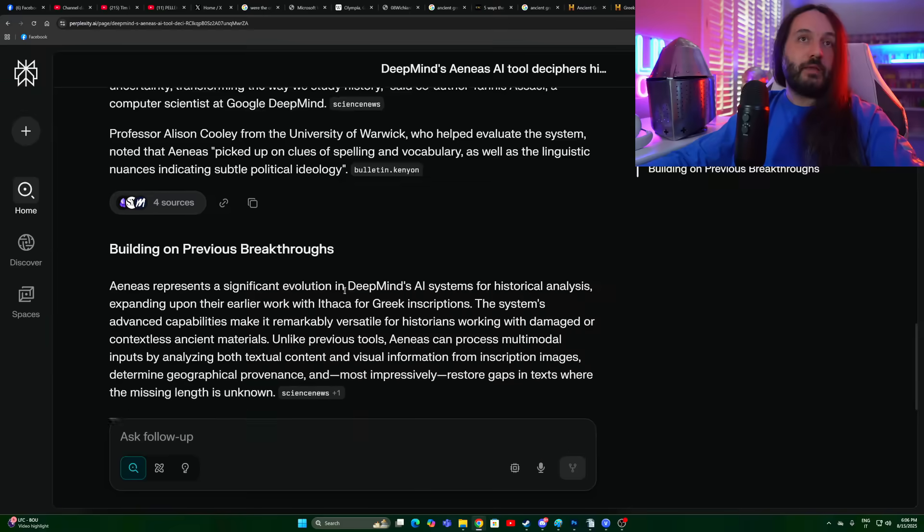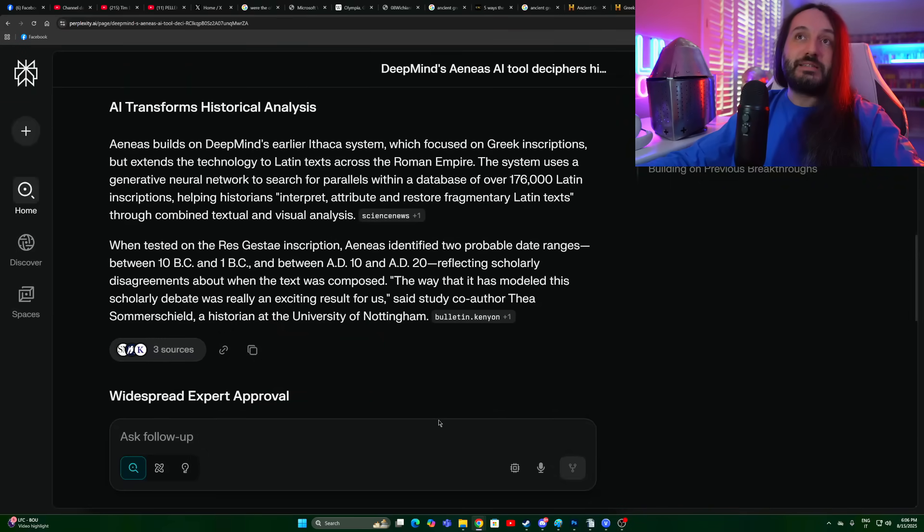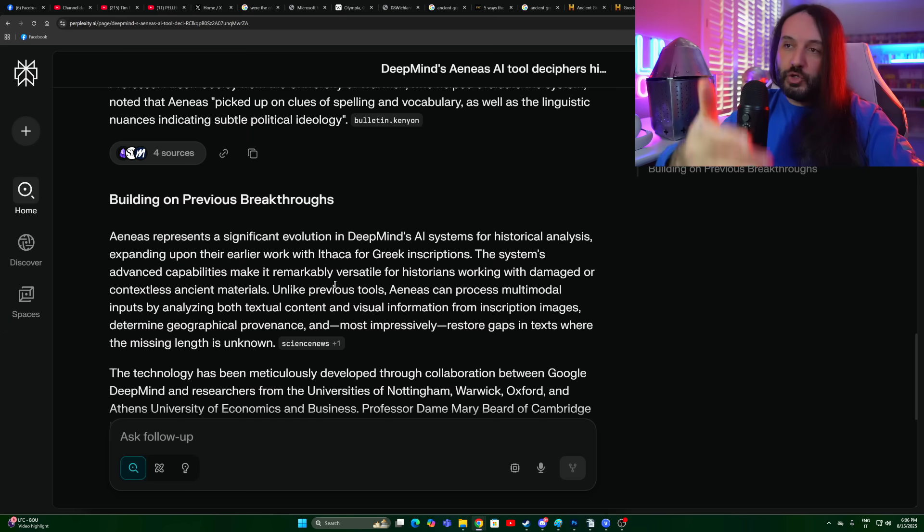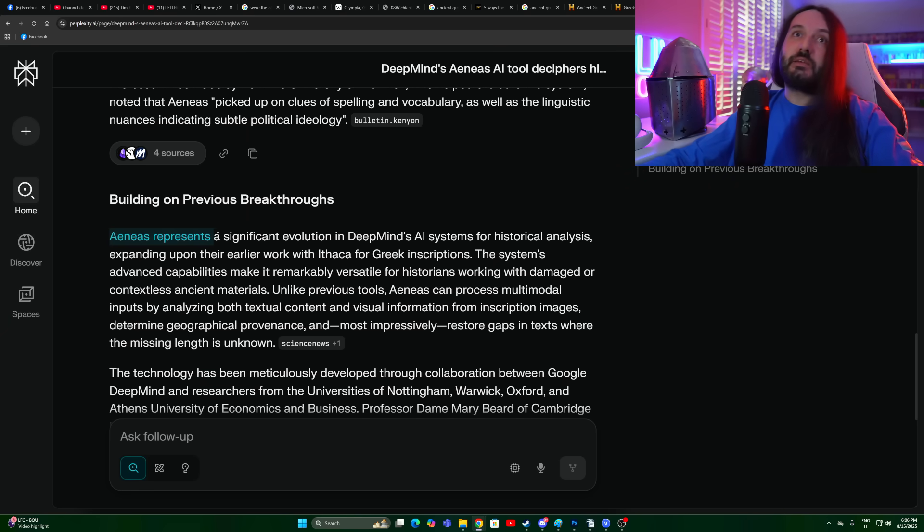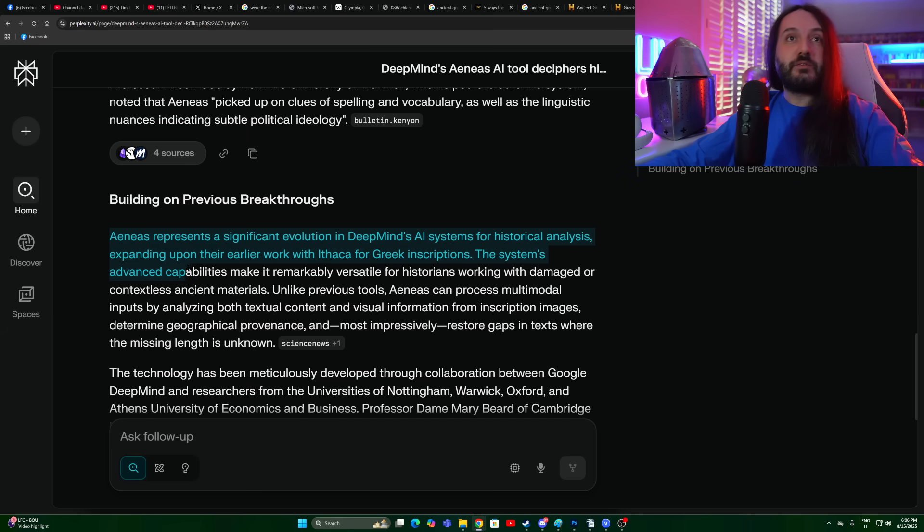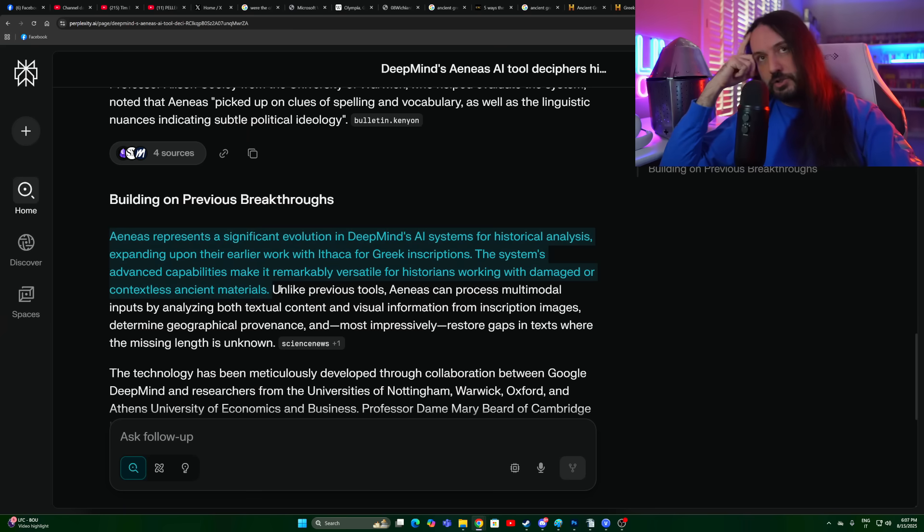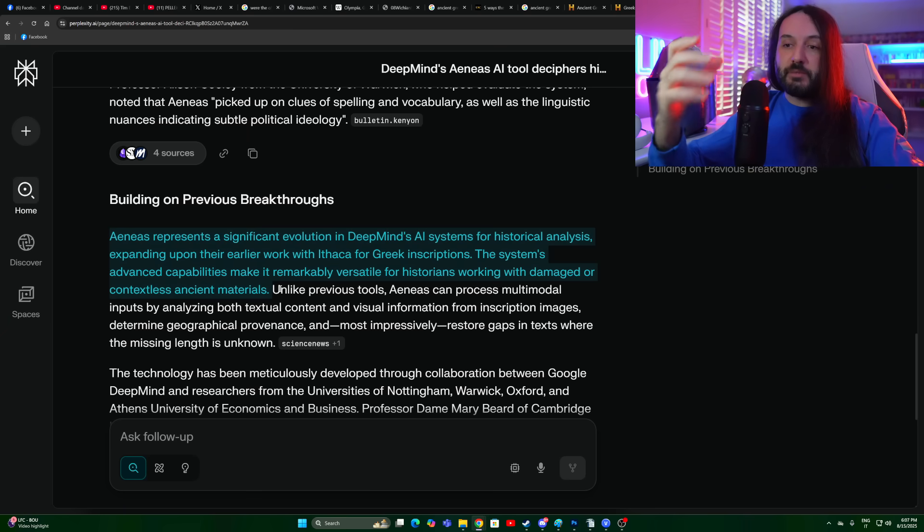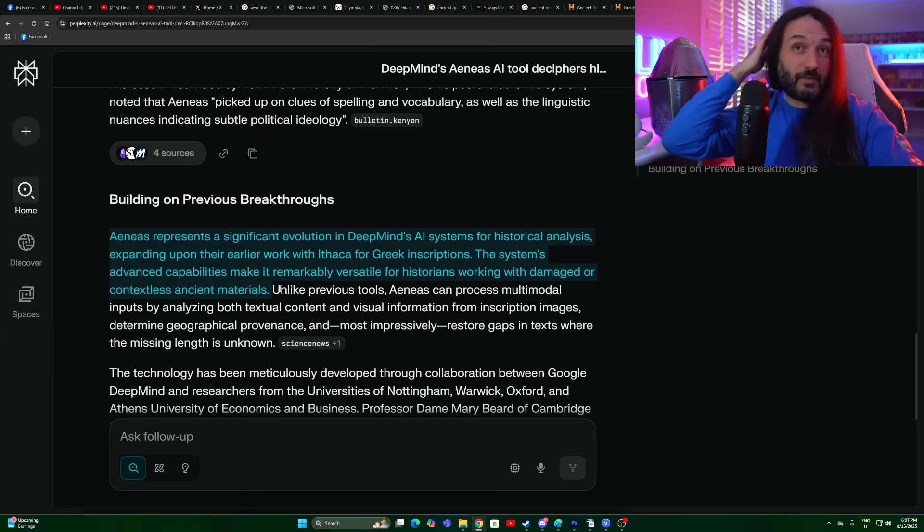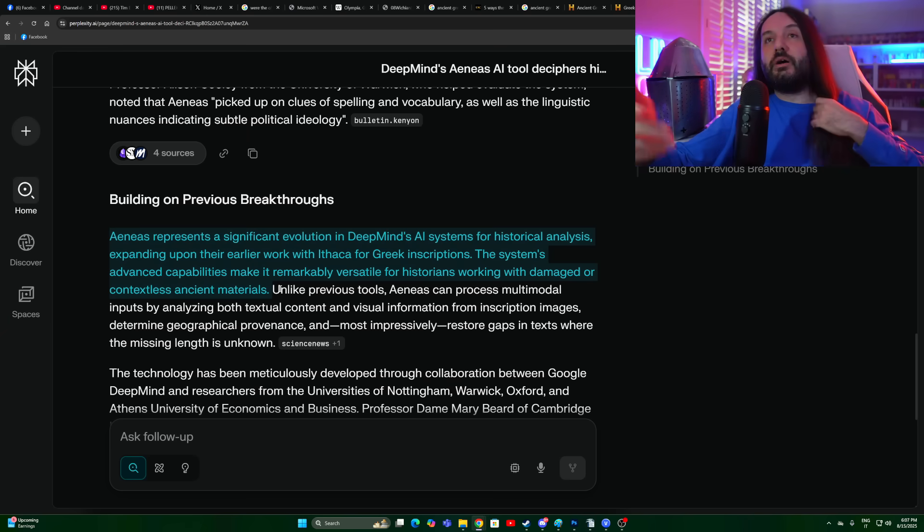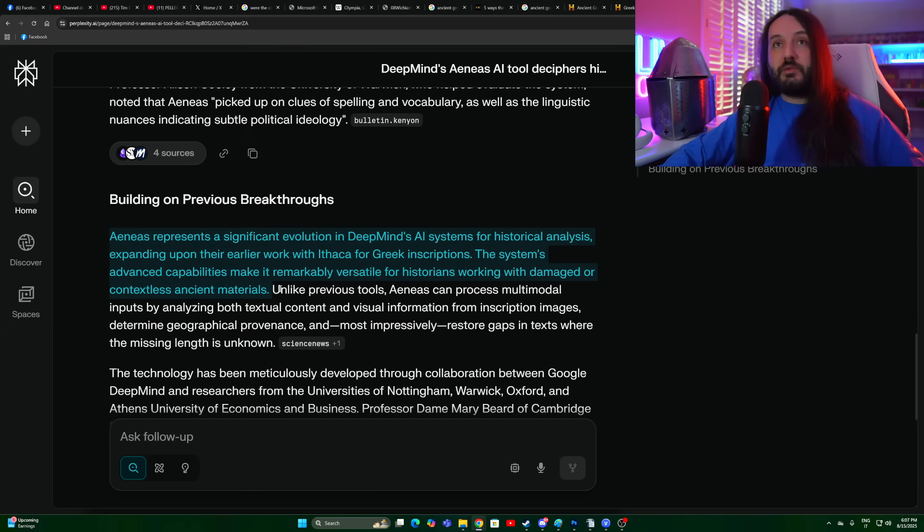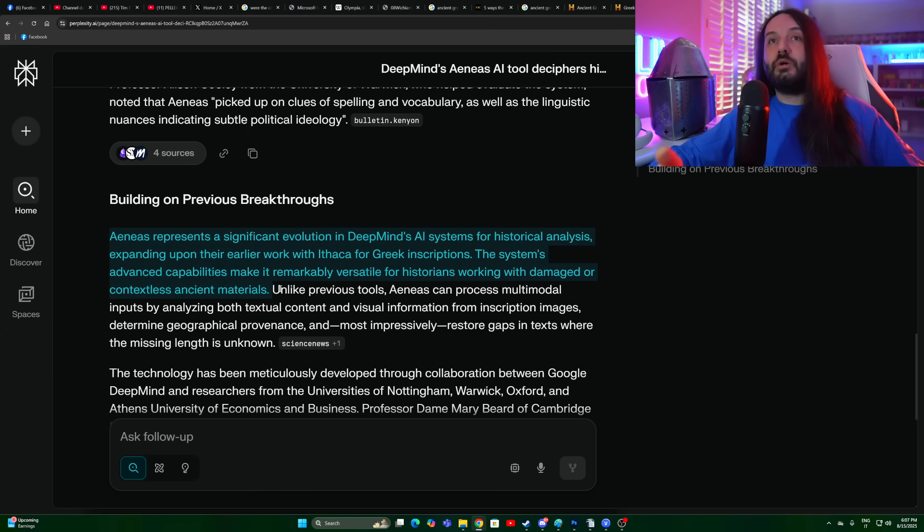Those would be the contextual cues that I would look for. But the problem is you give me 176,000 to do, at that point give it to the machine. But then humans have to reevaluate the work. Aeneas represents a significant evolution in DeepMind's AI systems for historical analysis. The system's advanced capabilities make it remarkably versatile for historians working with damaged or contextless ancient materials. Absolutely, I was thinking about that. A lot of the stuff we have is damaged. Think about the Rosetta stone, which was in phenomenal condition, but one of the three sections was missing some material. When you're missing material, when it's fragmentary, and oftentimes it is unfortunately, then this would be great. If you're only having the first few letters, then an AI system could run tests quickly and tell you these 10 are the most probable.